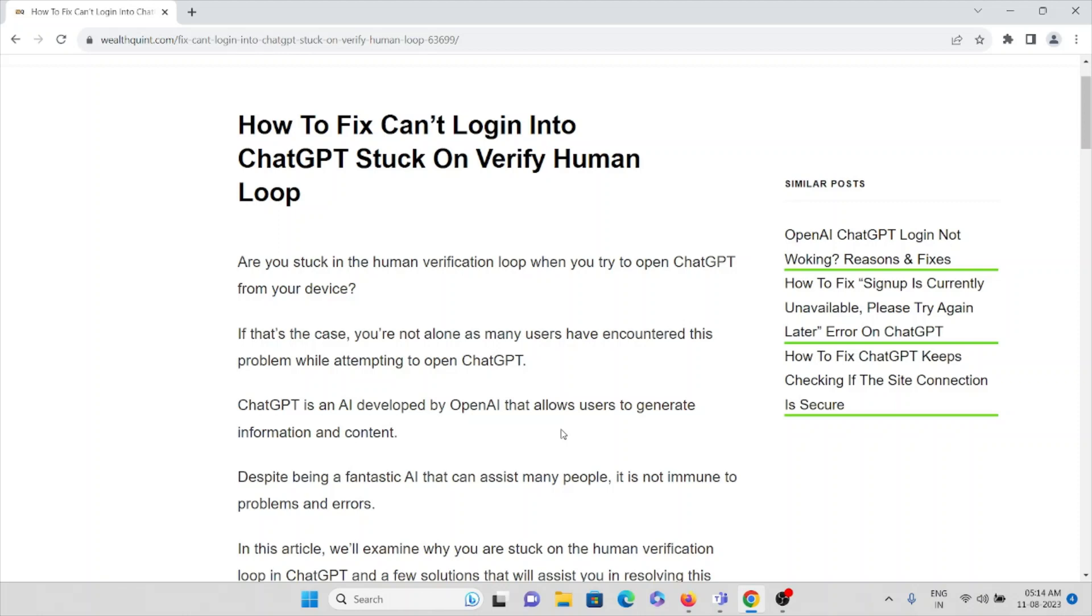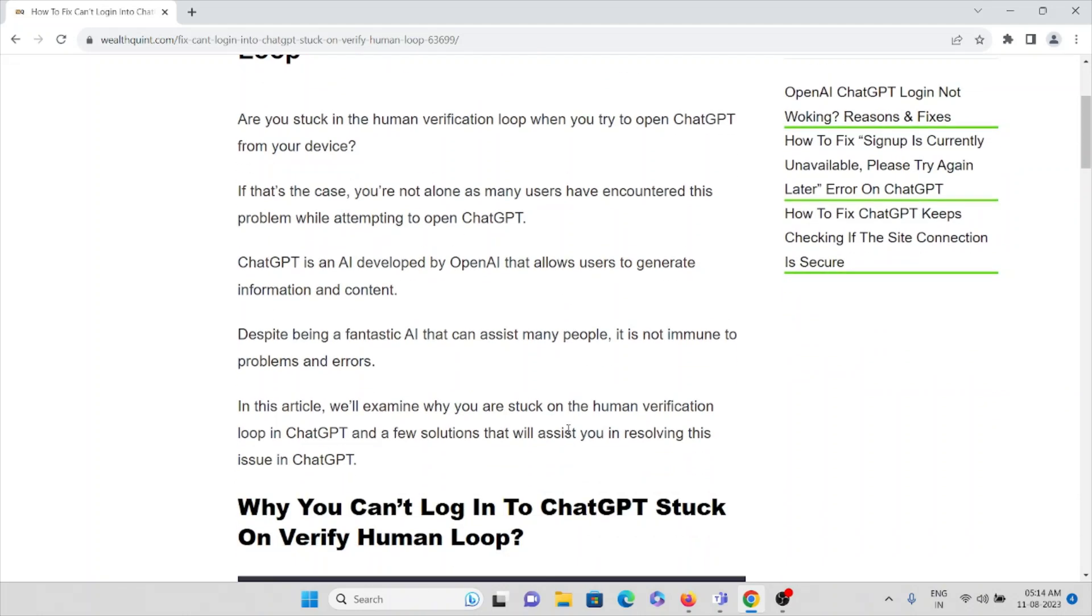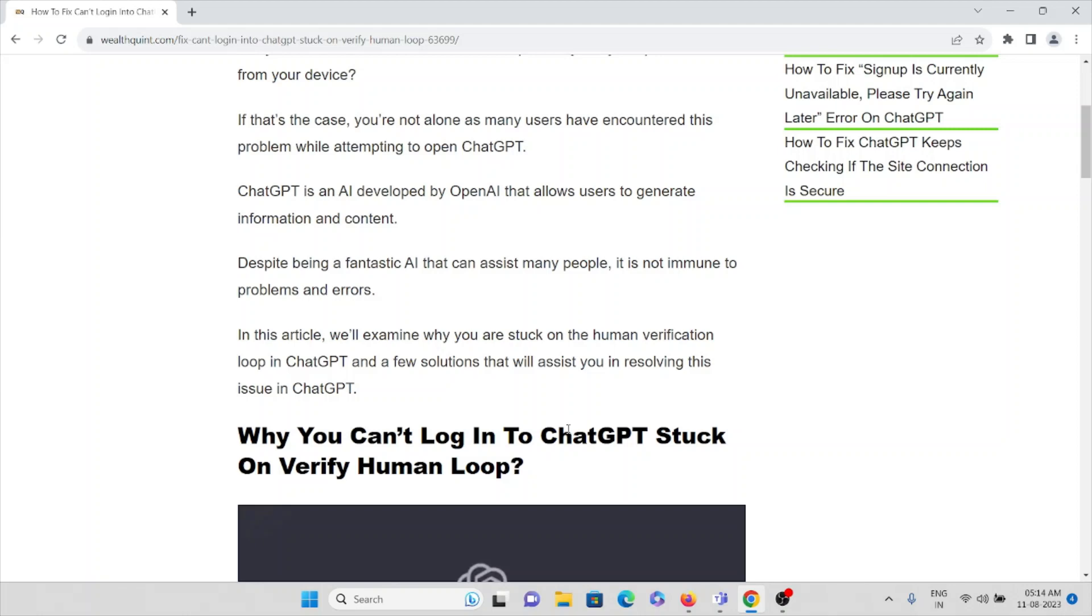ChatGPT is an AI developed by OpenAI that allows users to generate information and content. Despite being a fantastic AI that can assist many people, it's not immune to problems and errors.